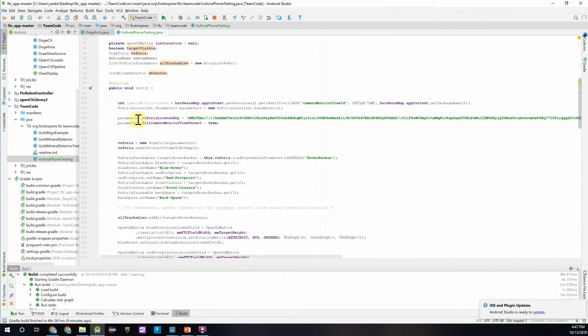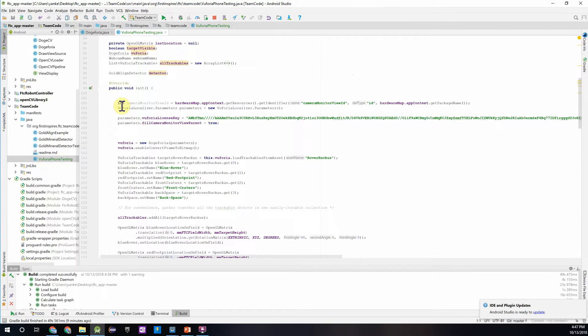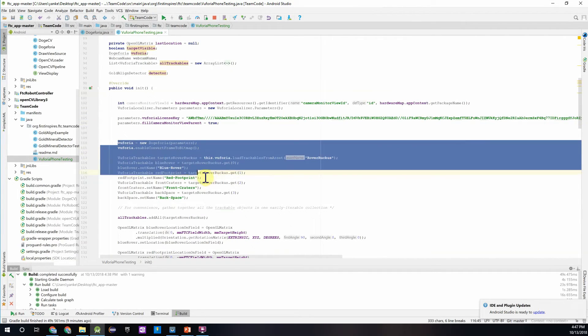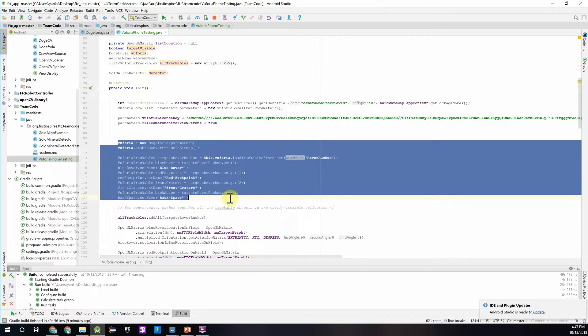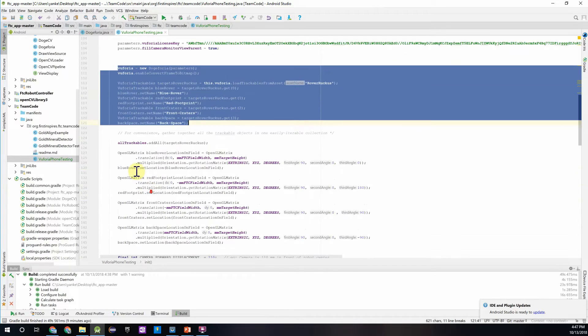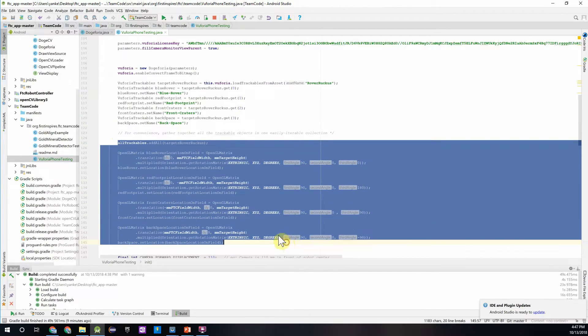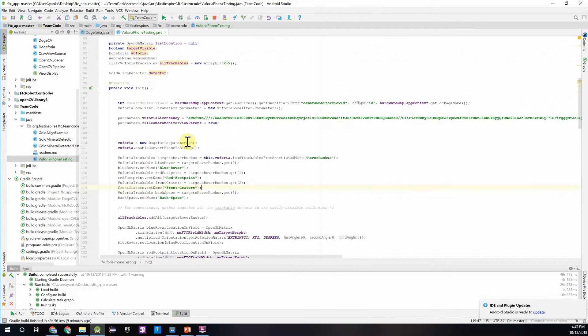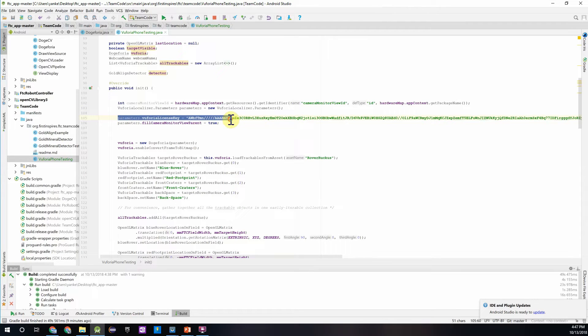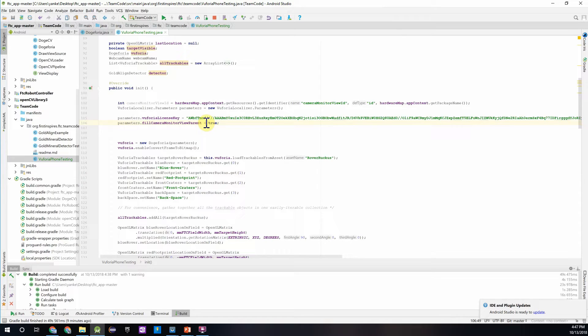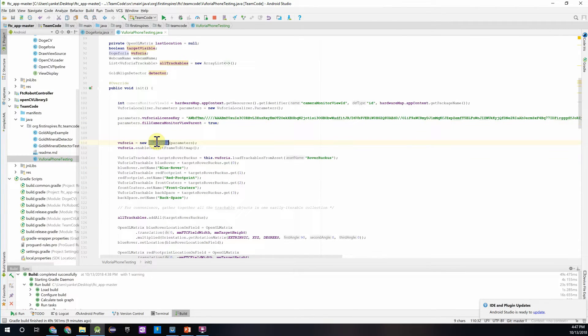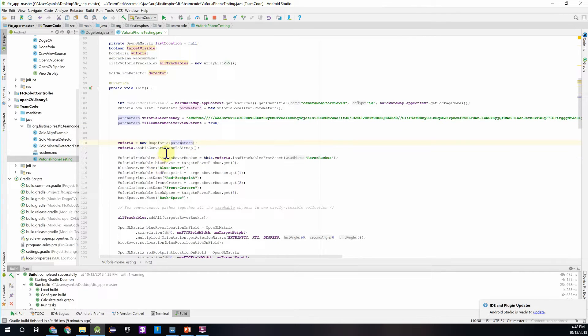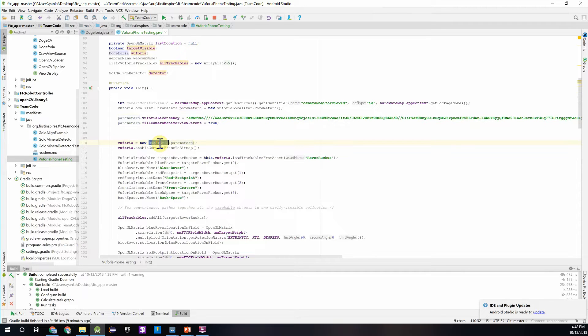And then once that loads in, we can start to take a look at what is going on in this class. So if we jump into the init method, these blocks of code right here, and even right below that, is where we're configuring our Vuforia settings. So over here we're just passing in our camera monitor. We're giving it a license key, which allows us to use the Vuforia targets and the library. And then over here we're creating our DogeFuria object, which allows us to integrate the Vuforia parameters, which we just defined above here, and the DogeCv detector, which we'll add into this class in just a little bit.